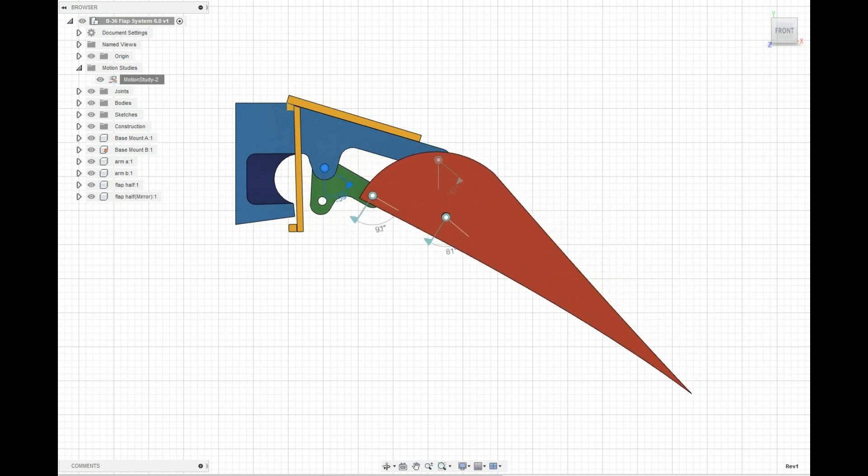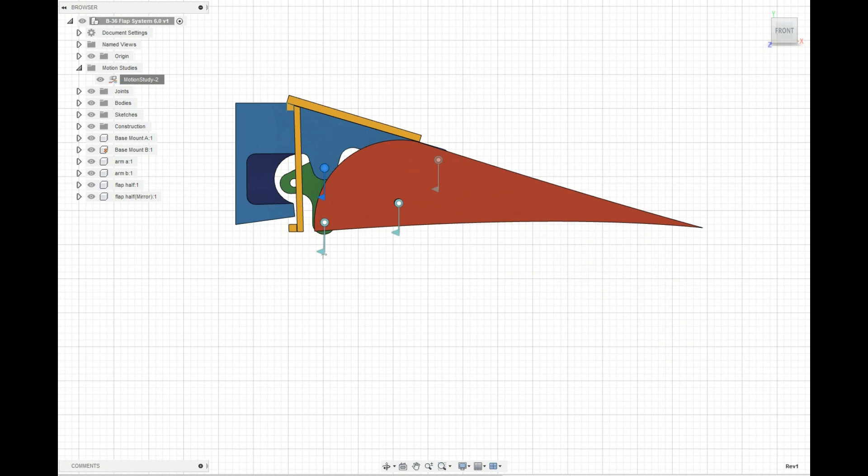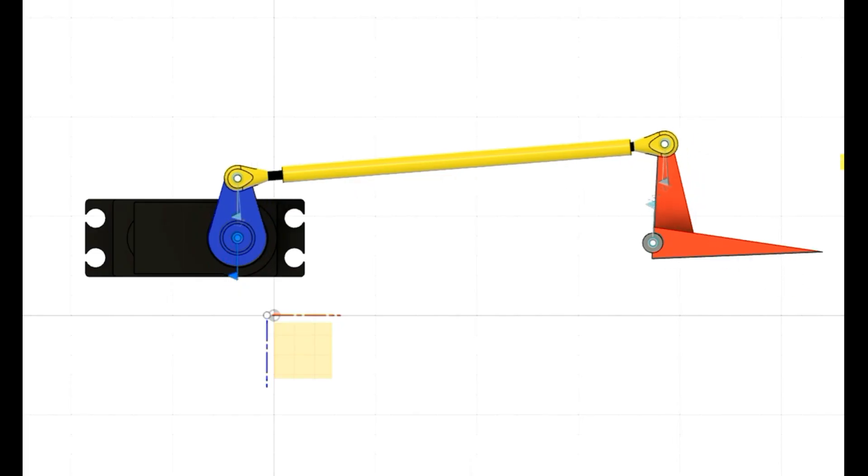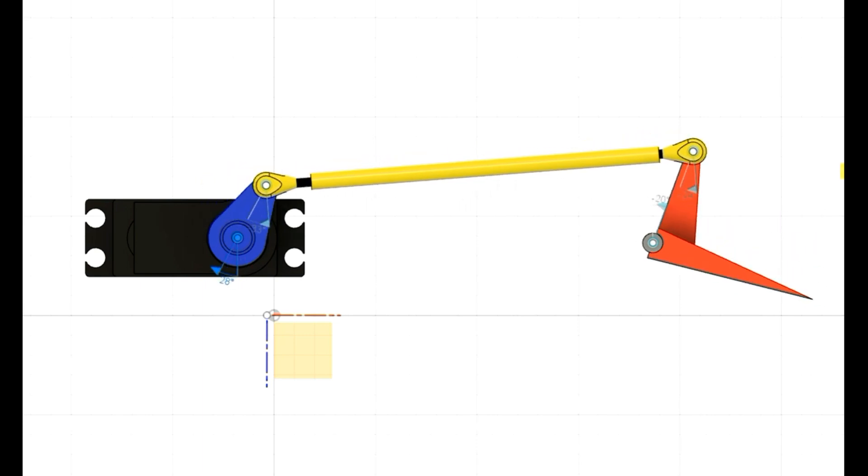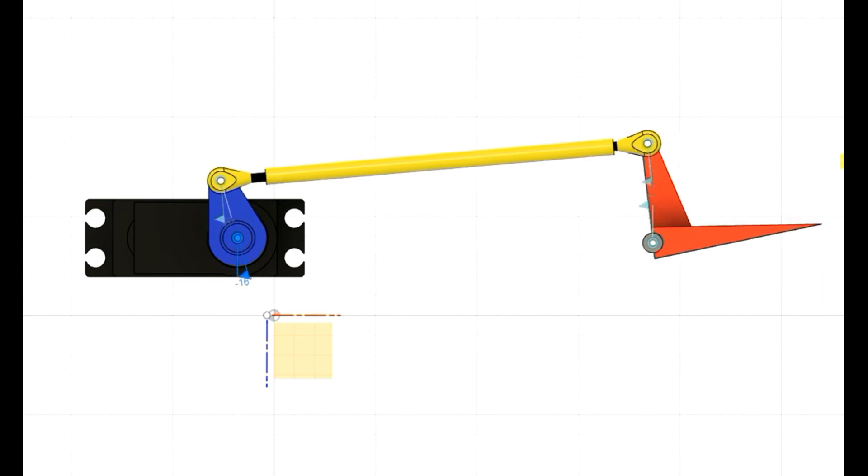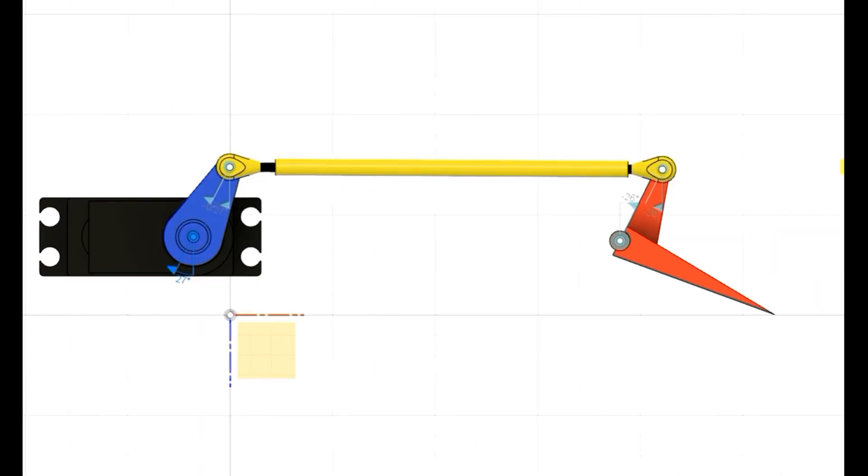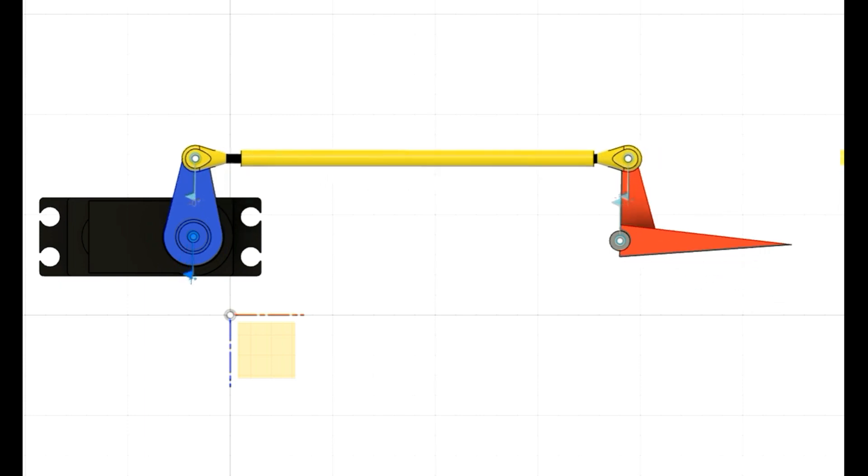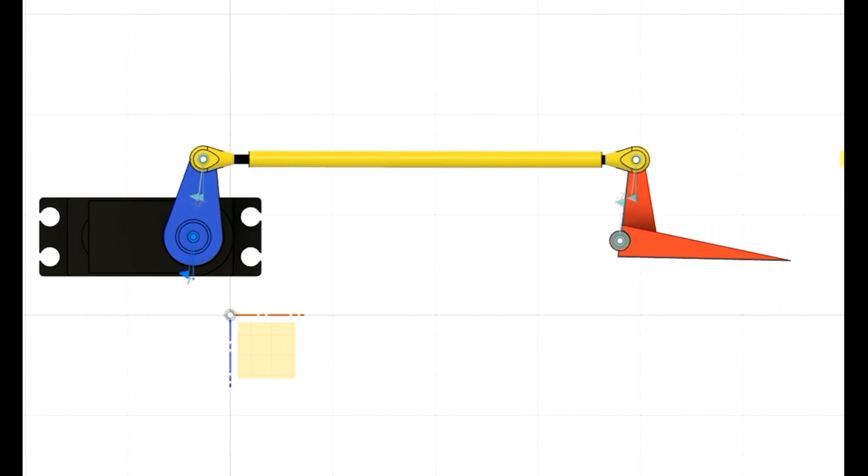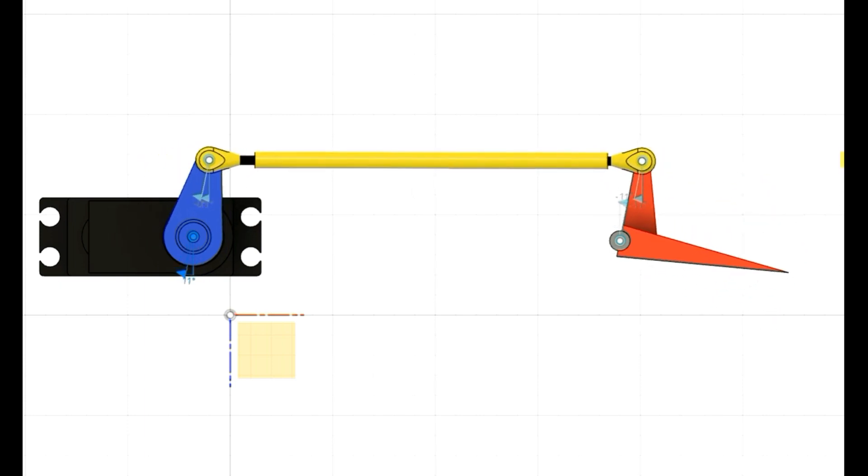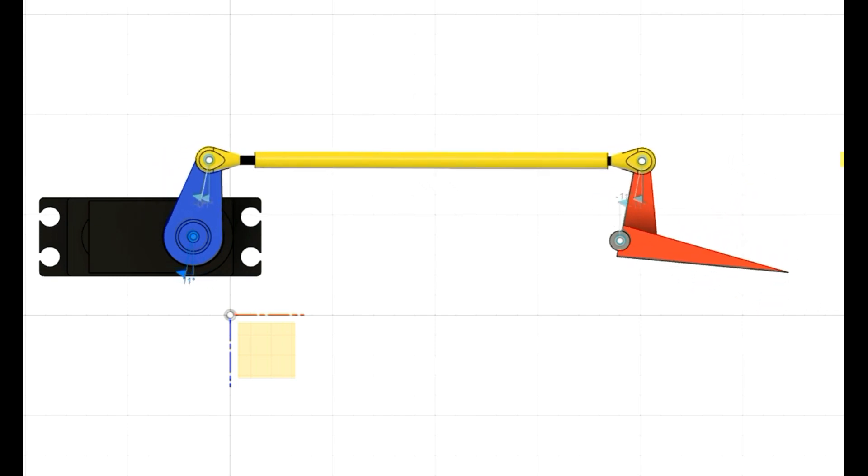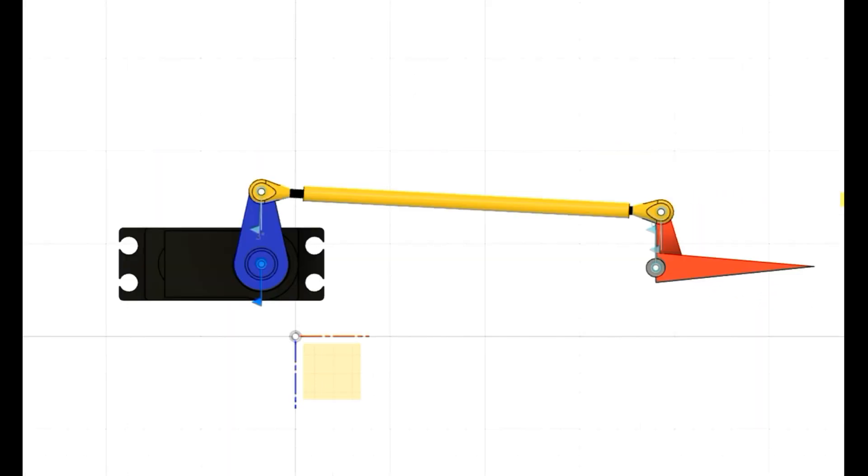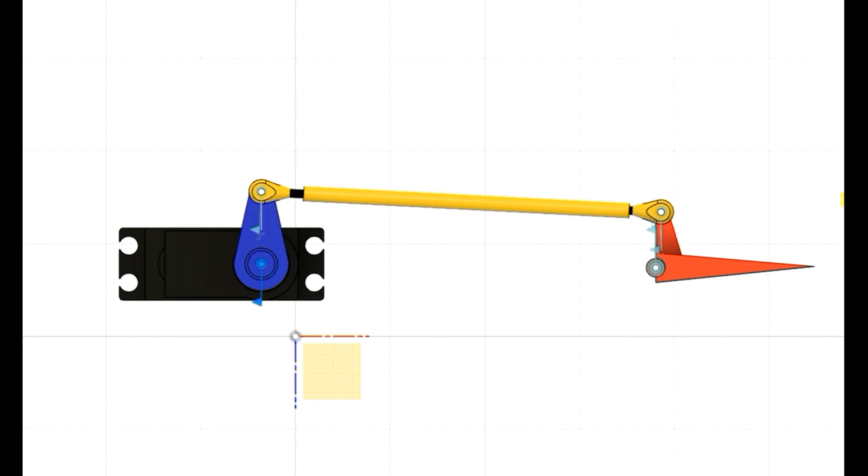I use this for so many different things. I use it to demonstrate how different things work in videos, like I put together these servo arm lengths versus the control arm length on a servo and the elevator. One of the neat things about this is you can really start to understand how you're going to design parts and components that will go on your model.